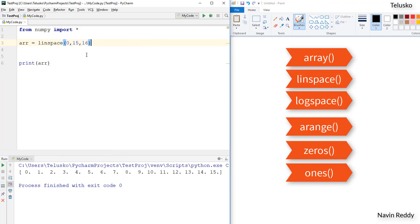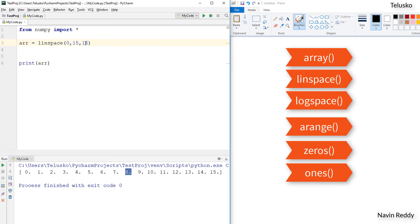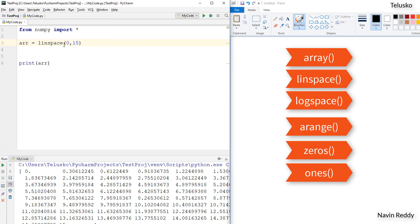Running this code, you get values from 0 to 15. You might wonder why there are dots — because all values are float, since you're dividing the range into parts and that division can produce float values. If I specify 20 parts instead of 16, I get 20 values with some float values. If you don't specify the third element, it defaults to 50 parts — and you can see we get 50 parts. That's linspace.